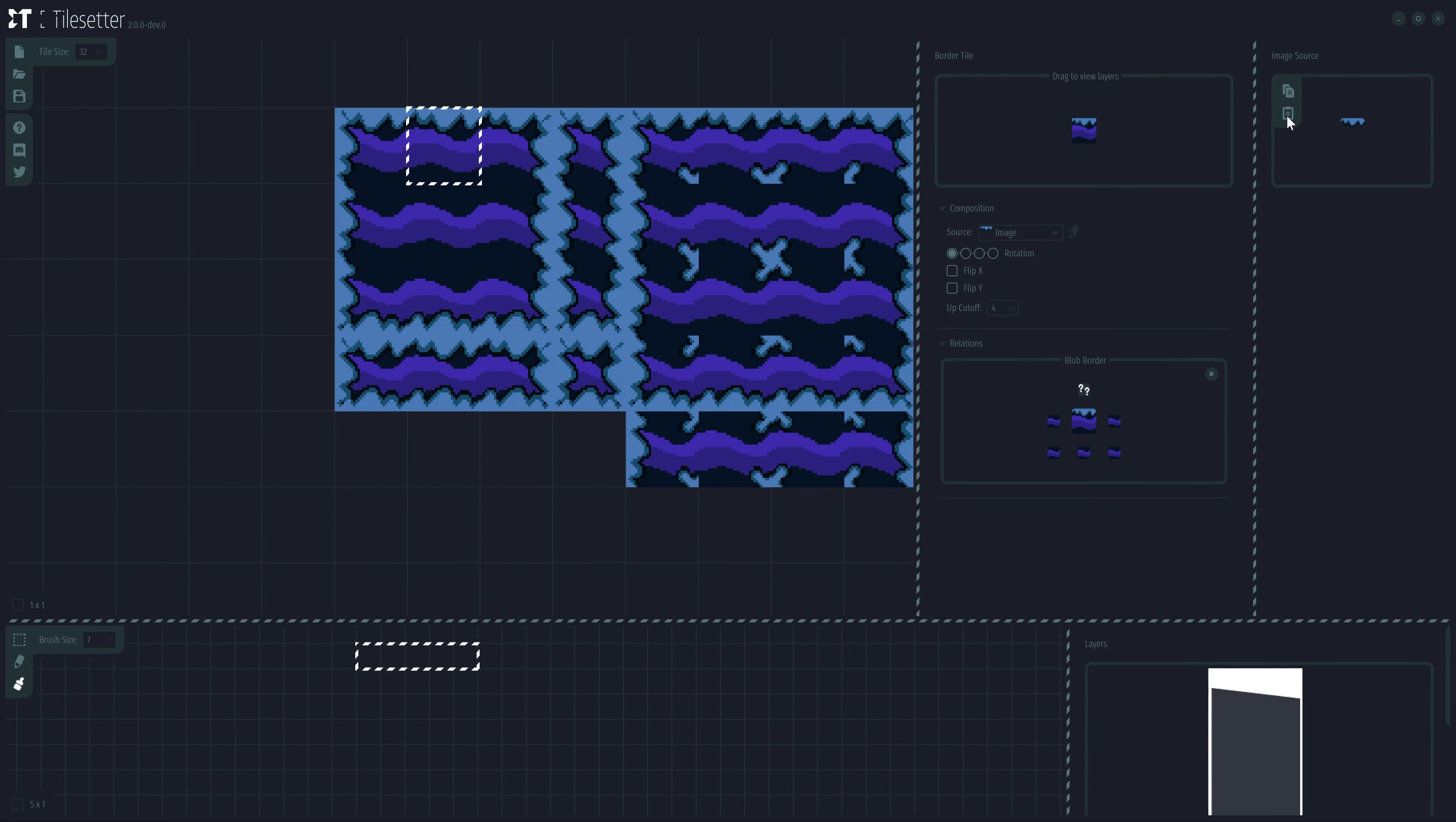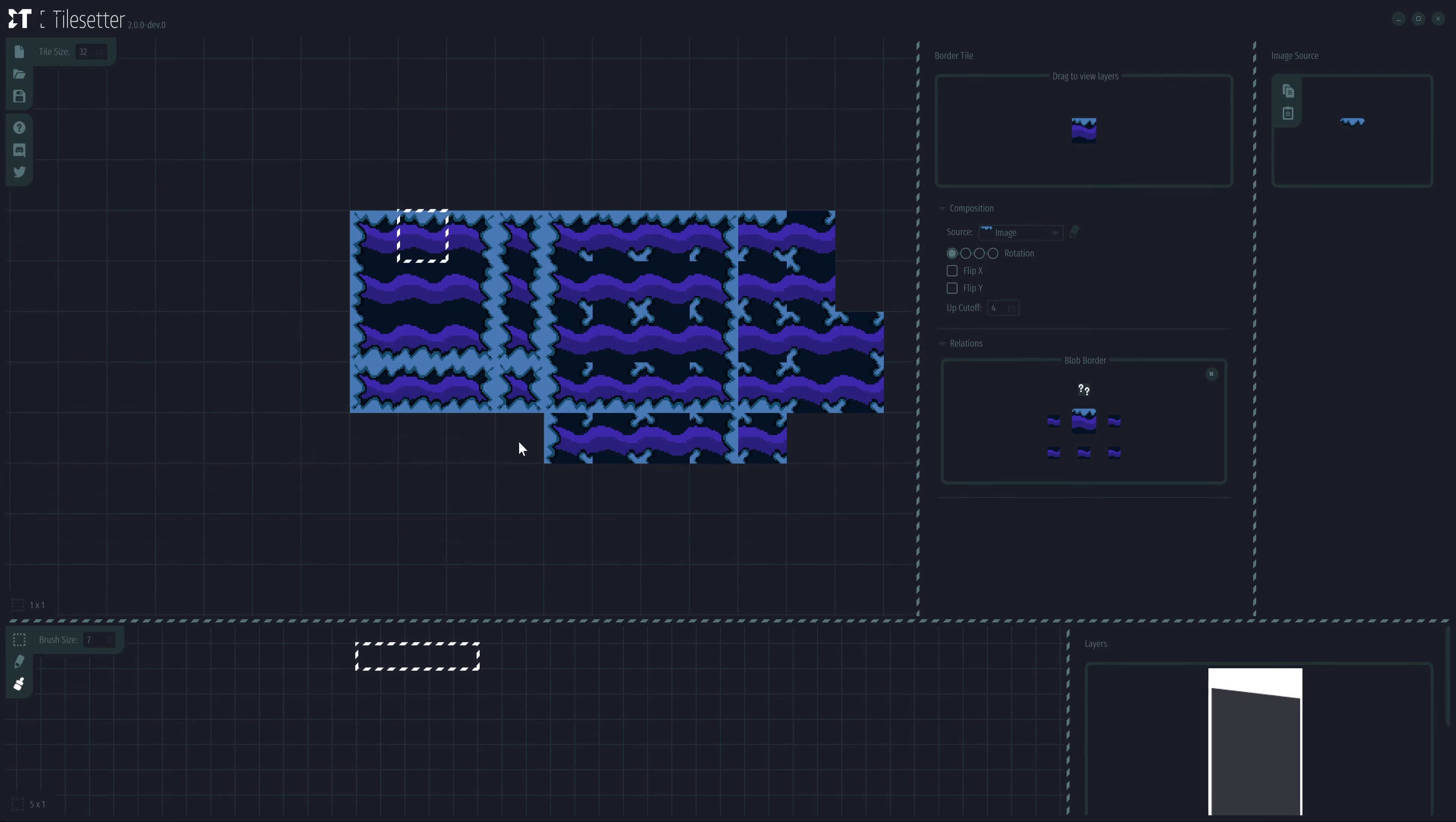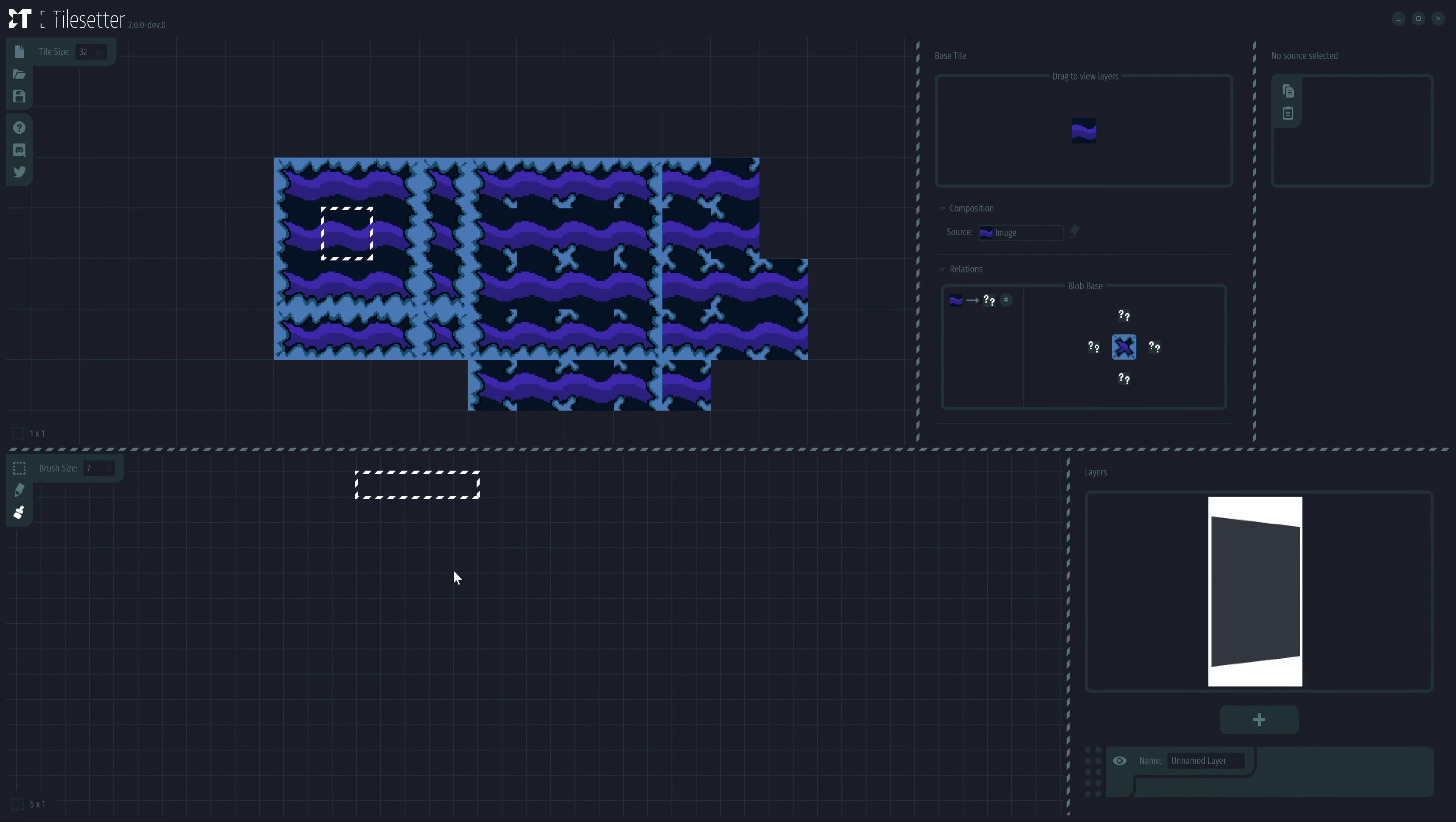Once that is done, the entire Tileset will be updated like so. We will modify this a bit further, but before doing so let's just go right ahead and test our newly created gorgeous Tileset.